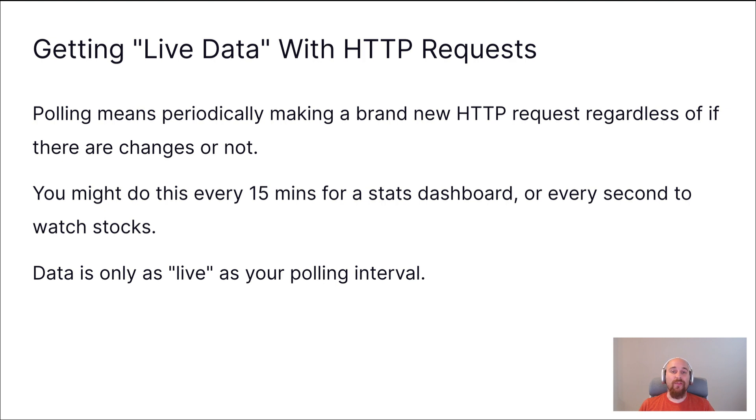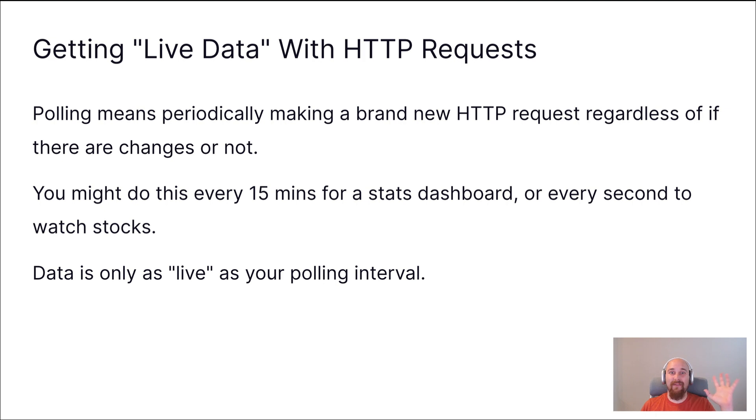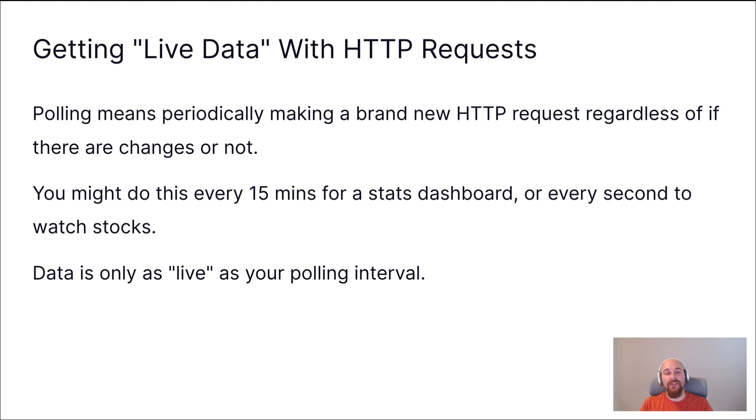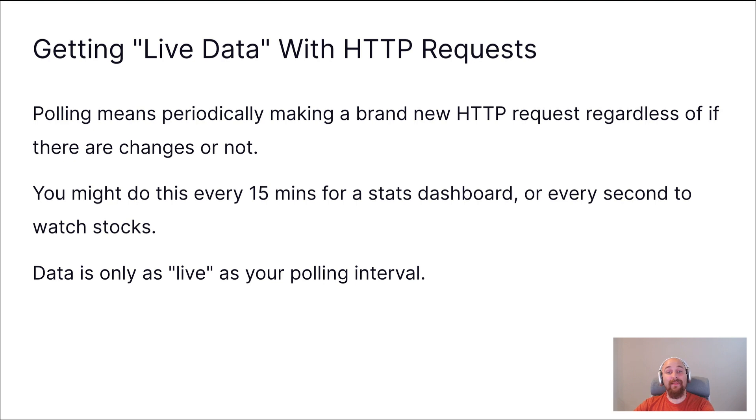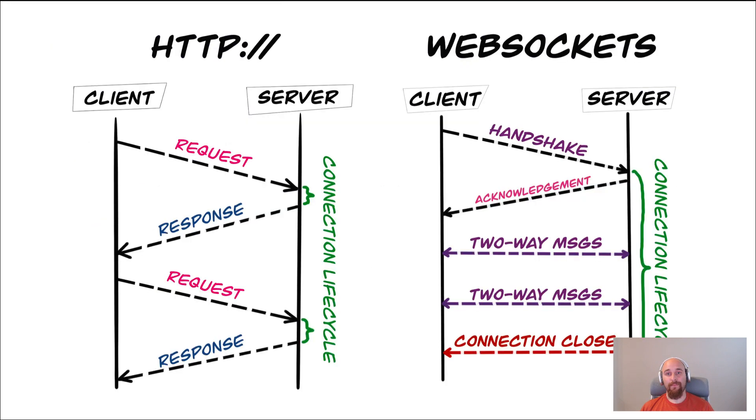So you might choose to do this every 15 minutes for a little stats dashboard in the corner of your office that you're not staring at constantly, or it could be every second to watch stocks. But the important thing to note is that data is only as live as your polling interval. I could make a request and then a few milliseconds later data is changed, but I have to wait until the next time I make that request in order to receive that updated data.